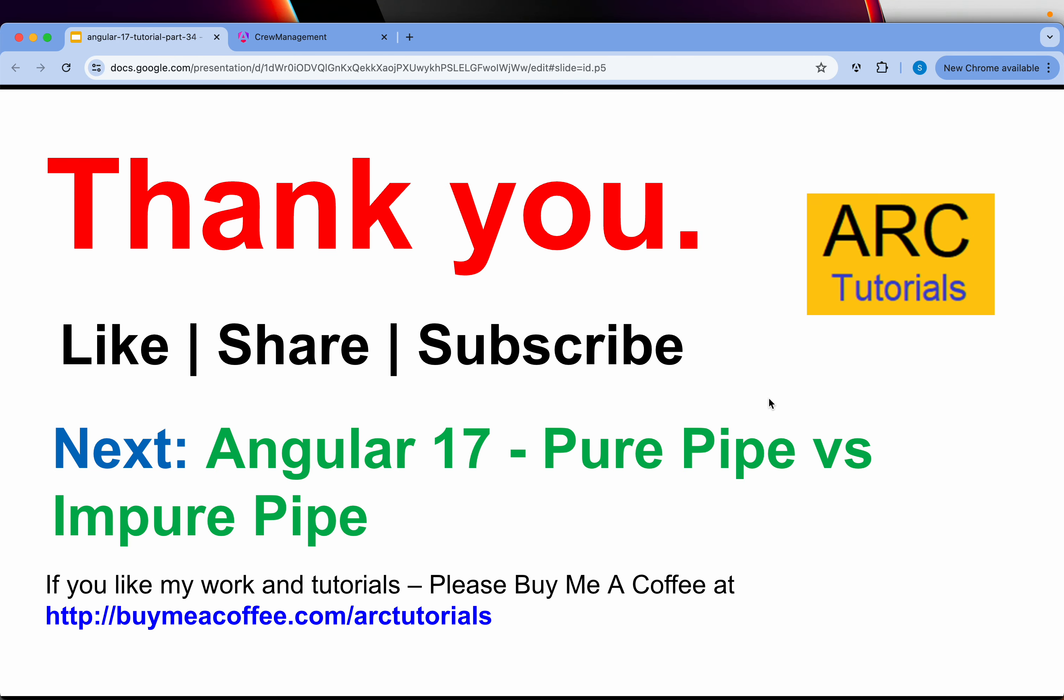That being said, in the next episode, I am going to cover differences between pure pipe and impure pipe. And then, we will write our own impure pipe. And then, we will write custom pipes as well. I hope you are learning. I hope you are finding it exciting. I am trying to cover everything that Angular 17 has to offer to make you an expert in Angular. If you like my work and tutorials, hit that subscribe button. Hit that like button. Also, if you want, you can buy me a coffee at buymeacoffee.com slash rtutorials. Thank you so much for joining. See you in the next episode.